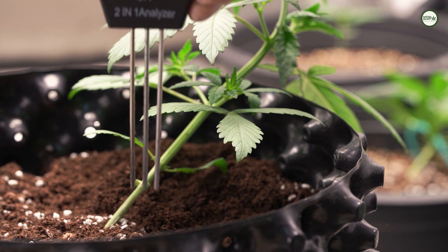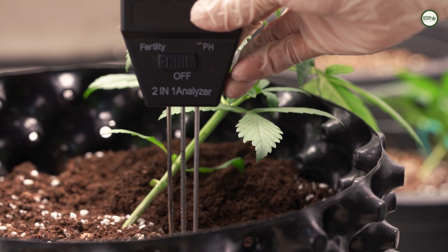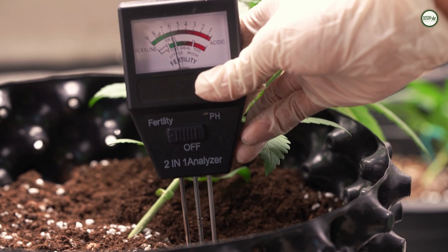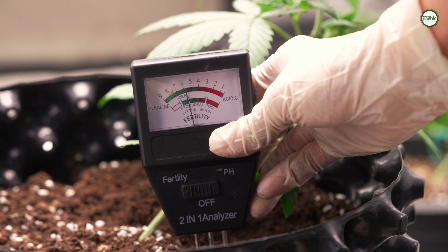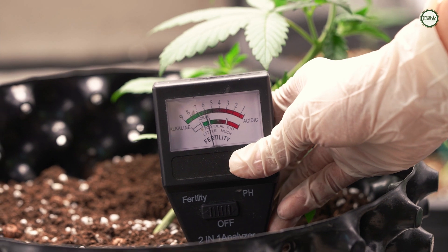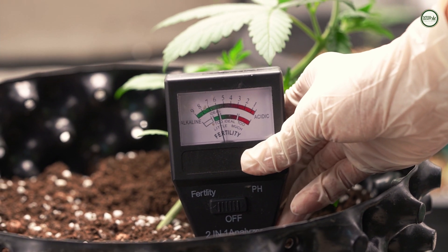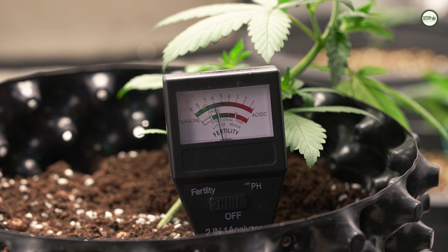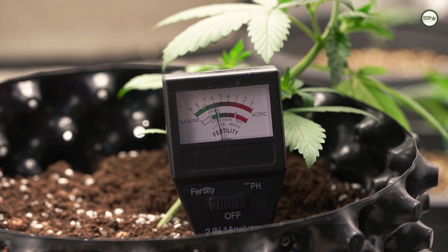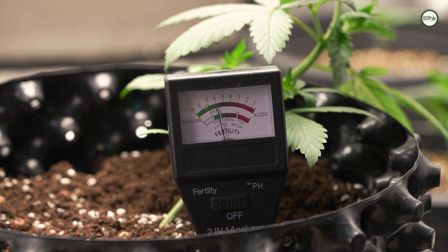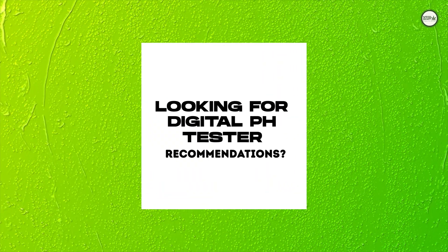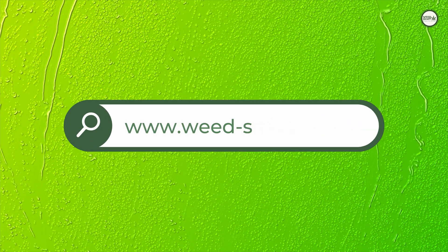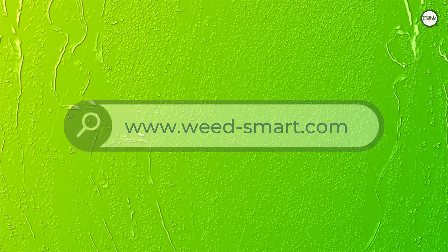I would strongly recommend you to invest into a quality digital pH meter, as pH levels are a single point of failure that can make or break your entire growing endeavor. If you are looking for a recommendation for a digital pH tester, you can check out the link in the description box below.